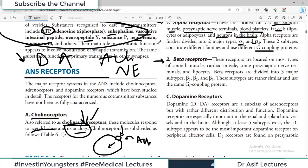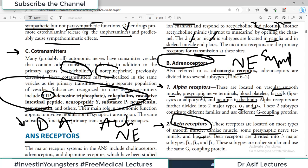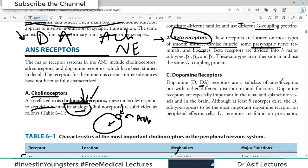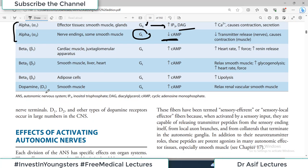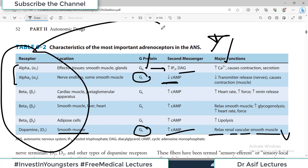There are also beta receptors, which also utilize norepinephrine. These receptors are located on most types of smooth muscles, cardiac muscles, some presynaptic sites, and adipocytes. We are talking about adrenergic receptors — the sympathetic nervous system receptors. The sympathetic nervous system utilizes these adrenergic receptors for its action. Then there is the dopaminergic receptor, which is a subclass of adrenoreceptors and utilizes dopamine. D1 subtypes, present on smooth muscle in various places in the body, utilize Gs stimulatory protein, increasing cyclic AMP and relaxing renal vascular smooth muscle to increase blood supply to the kidney.